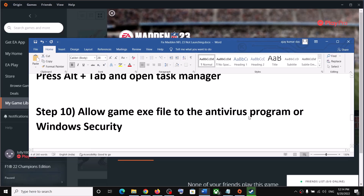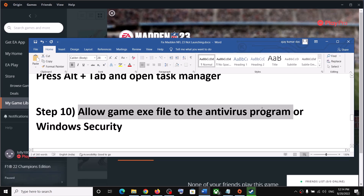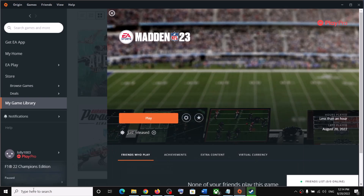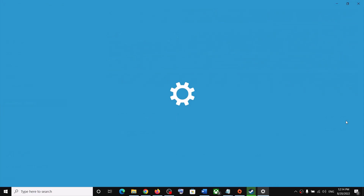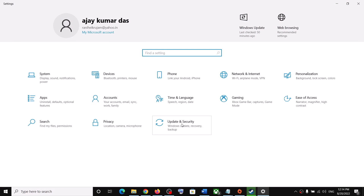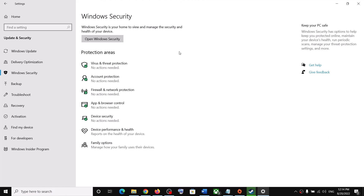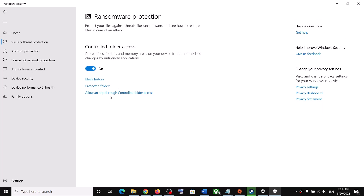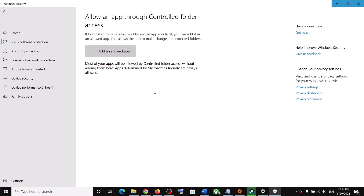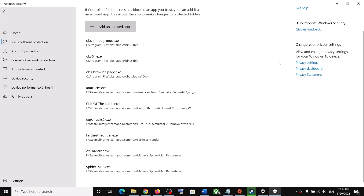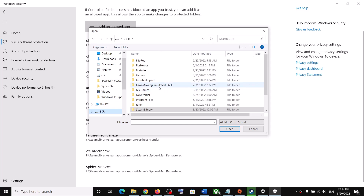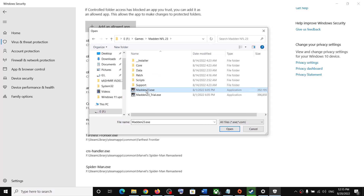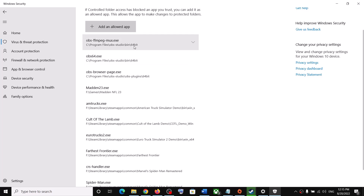The next step is to allow the game exe in your antivirus or Windows Security. If you have a third-party antivirus, allow the game exe there. For Windows Security, go to Settings — Update & Security on Windows 10, or Privacy & Security on Windows 11 — then click Windows Security, Virus & Threat Protection, Manage Ransomware Protection, Allow an App Through Controlled Folder Access, click Yes, then Add an Allowed App, Browse All Apps, and select the game exe.